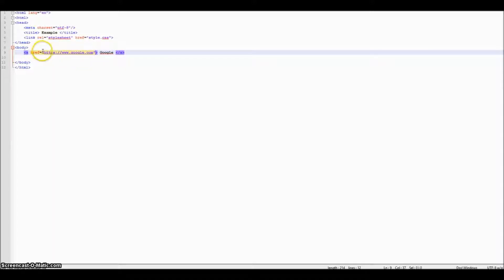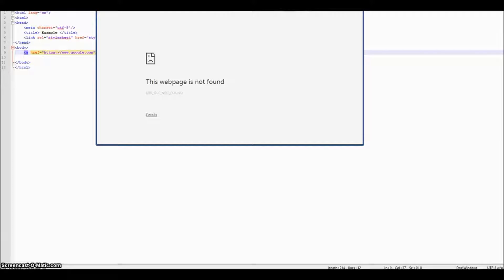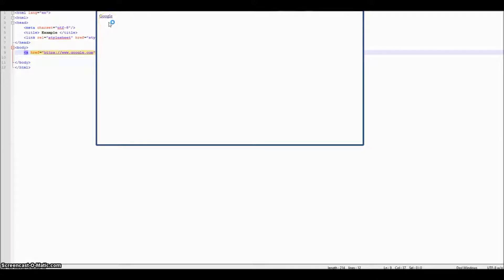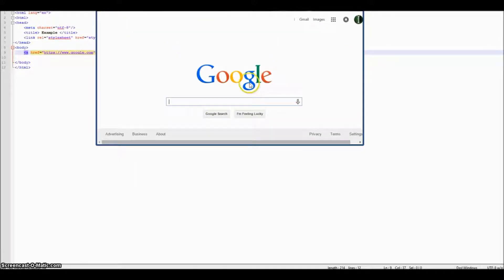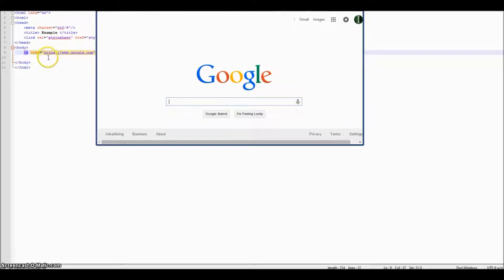Once you put https:// in here, go ahead and save this again, go back to our web page, refresh it, and there you go — we get google.com. You just have to remember to always enter the hypertext transfer protocol. The S stands for security. That's how you link stuff to your web page.